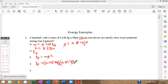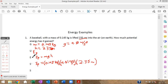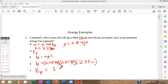So our equation, substitution, and solution: Ep = 0.145 × 9.81 × 2.35. My calculator spits out lots of decimal places — I only need three significant digits. The potential energy gained by this baseball is 3.34 joules. Work through that, make sure you can get that answer on your calculator, and put a box around it.